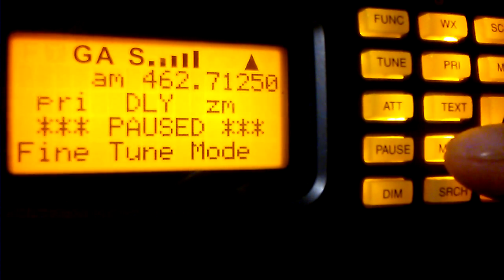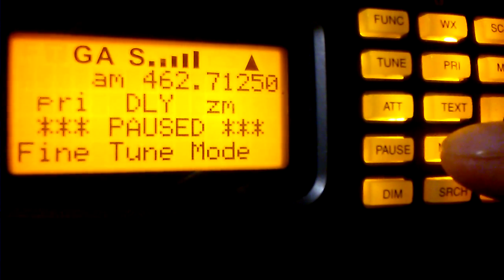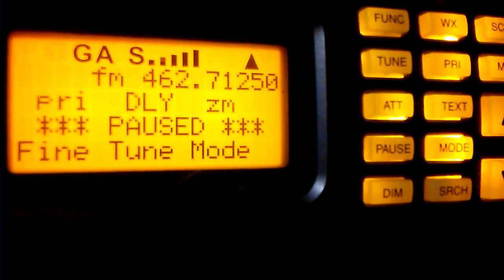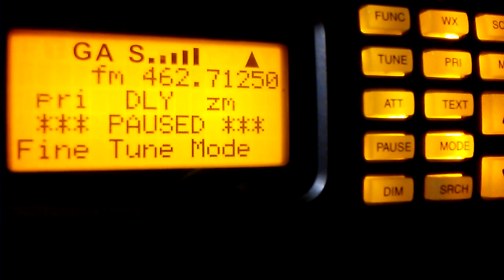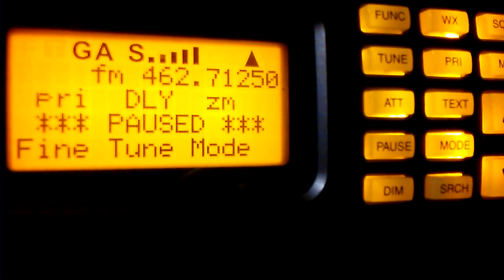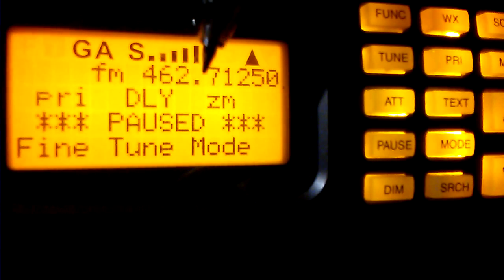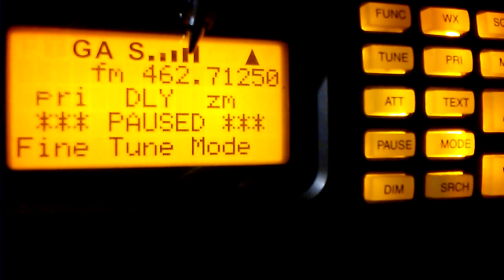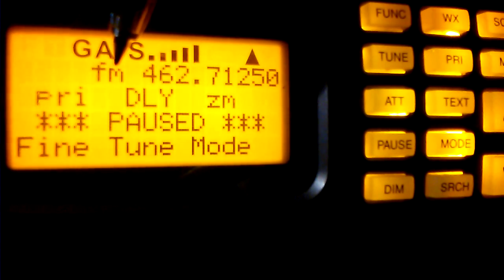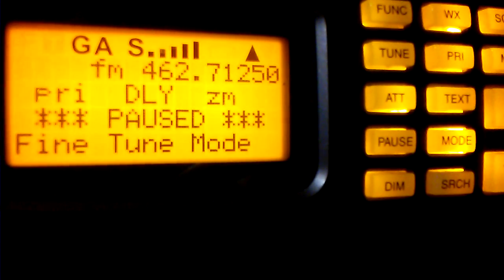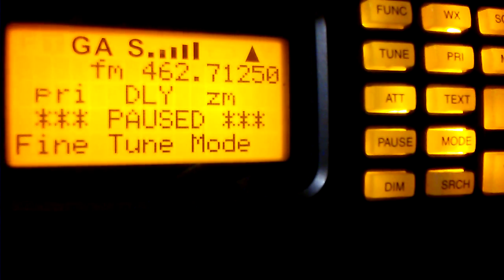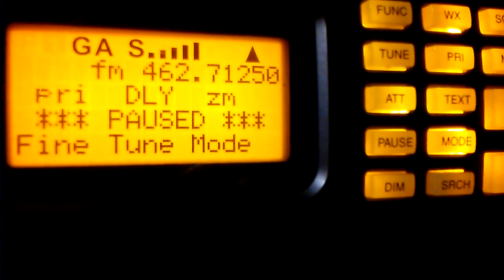Now, with our mode button, if we come over here and change that to FM, we now have audio. You'll notice that the frequency has remained the same, our signal strength has remained the same, but the thing that has changed is our mode of operation. Our reception has changed from AM to FM, and now that we're listening for the correct axis of that carrier wave, we hear audio.